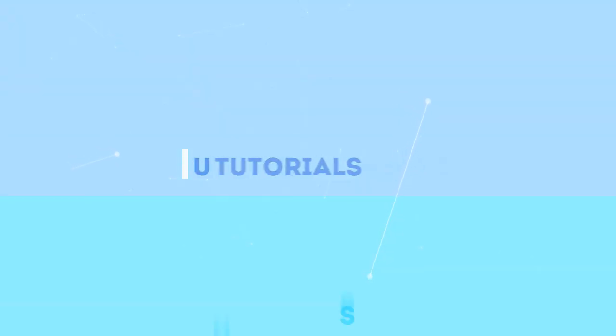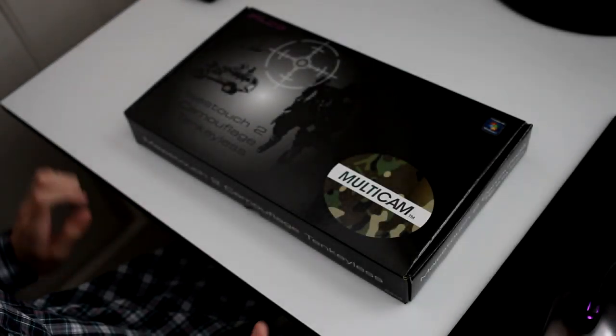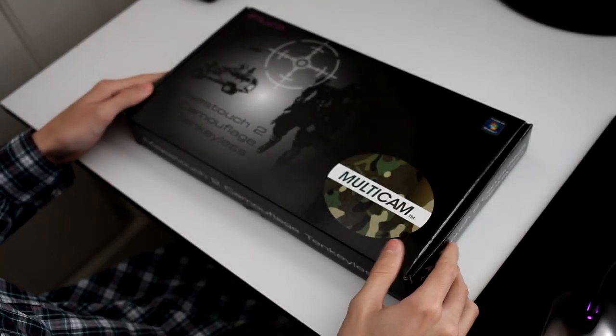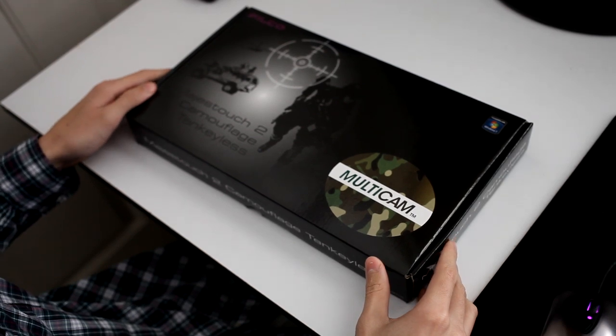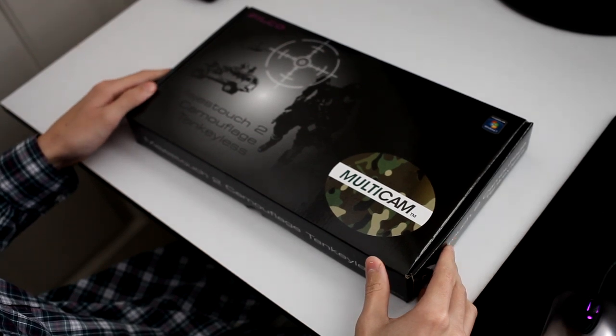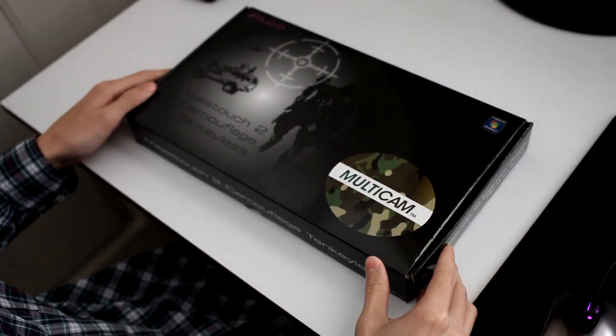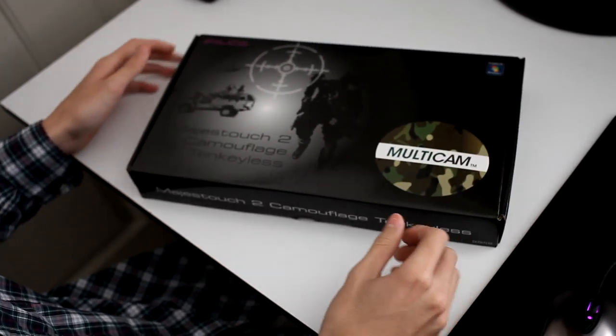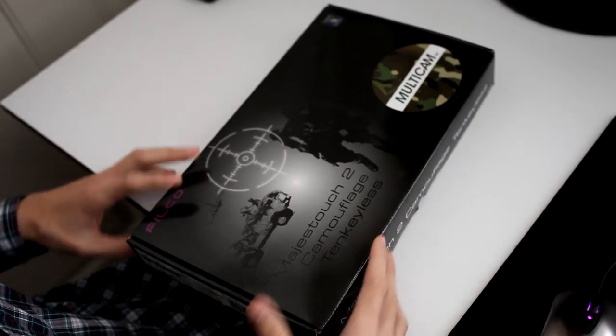PC Miscellaneous bringing you the best unboxing reviews and other related videos. Hey, what's up guys? Welcome to the unboxing of the Filco Camouflage Magistouch 2 10 Keyless Keyboard.